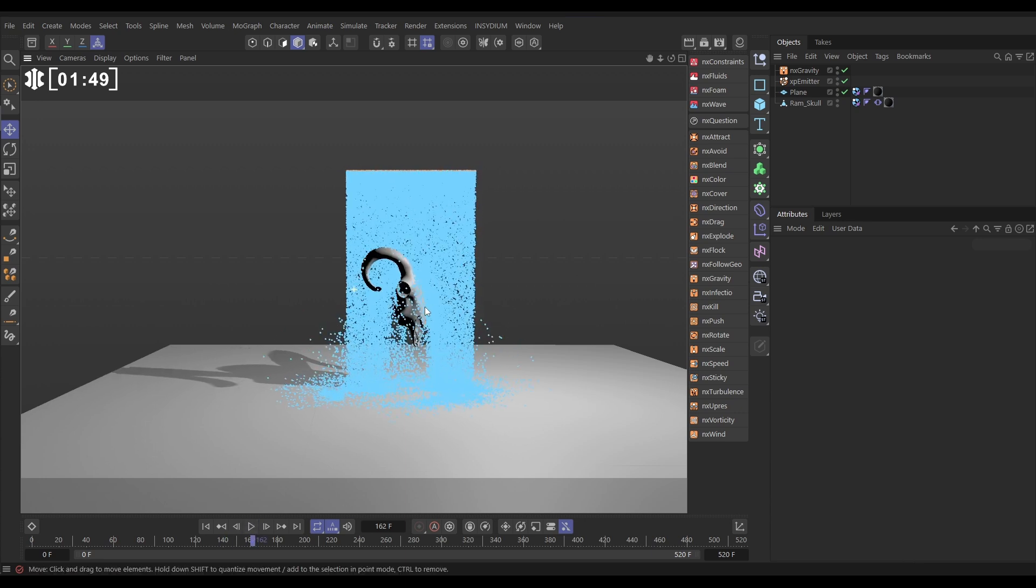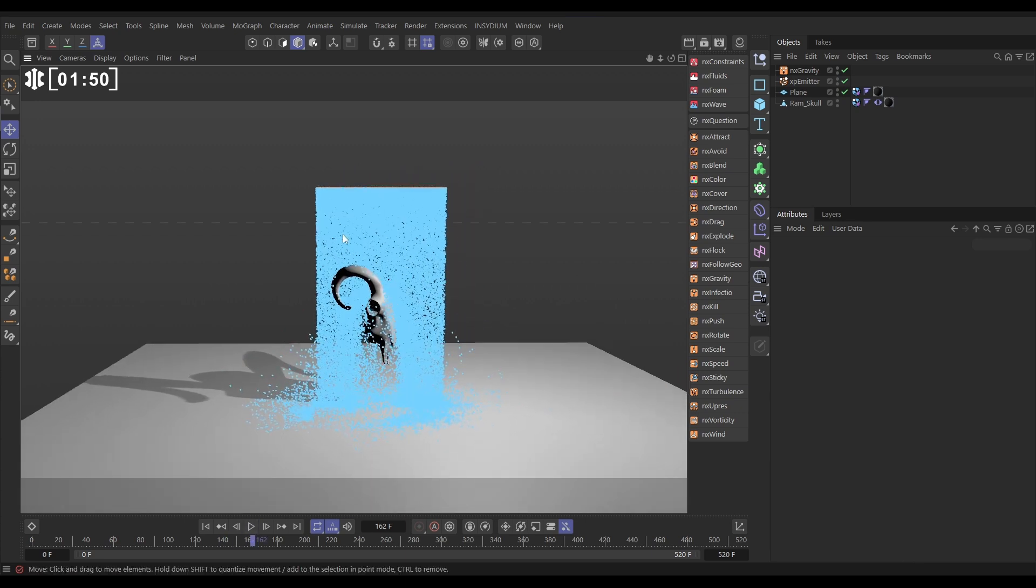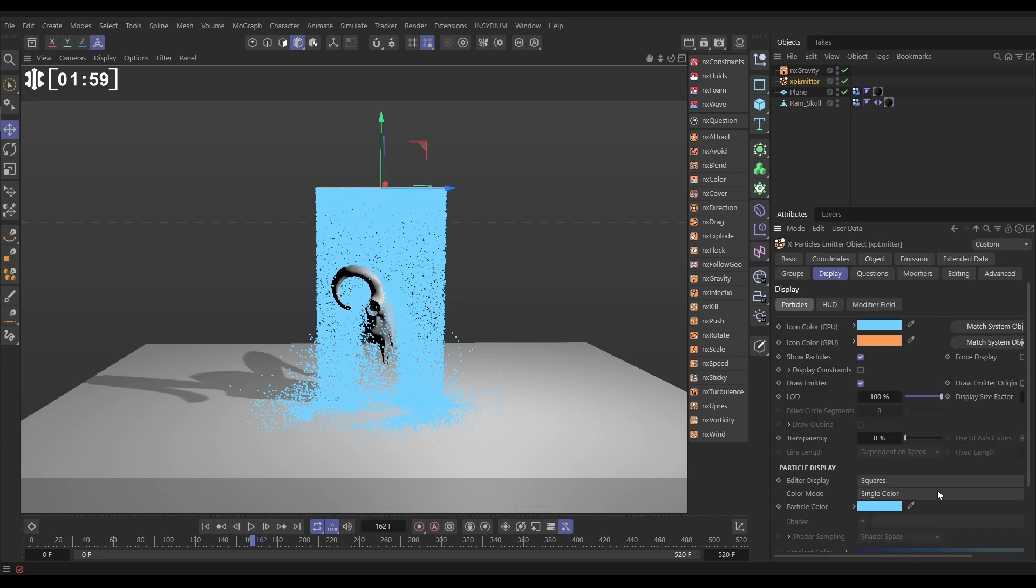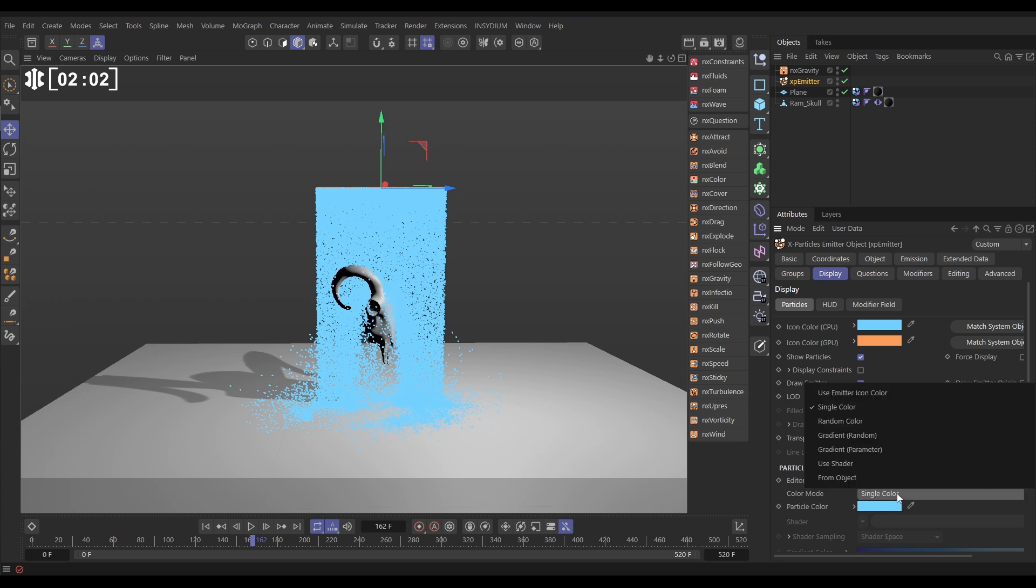All right, now we want some black and white values in these particles, because that's what we're going to use to drive our particle-to-particle interaction. So let's go to our emitter display tab, and in the color mode, we'll change it from single color to use shader, and in the use shader, we're going to add a noise.